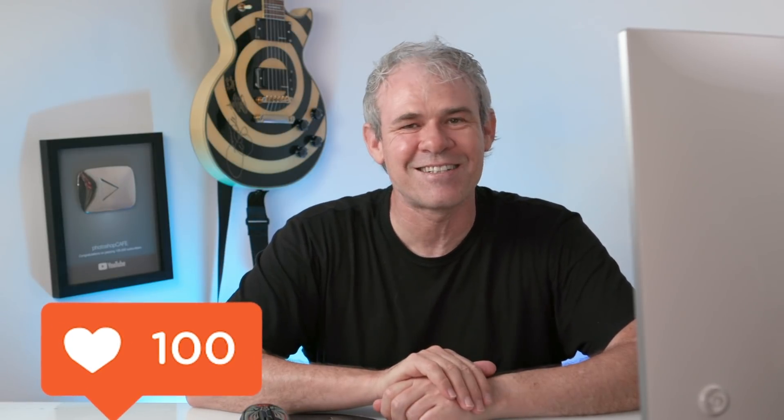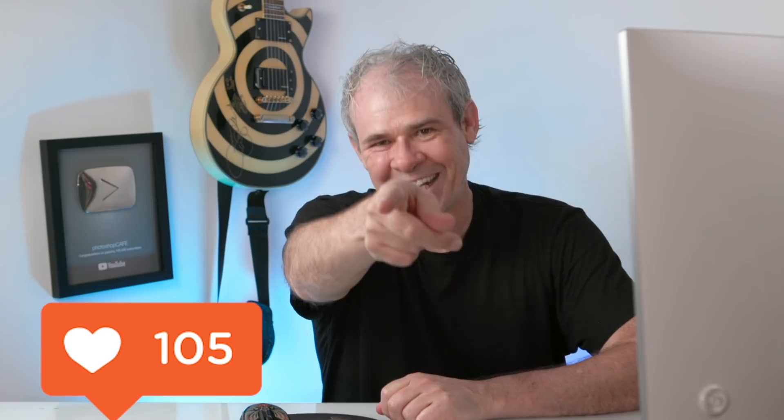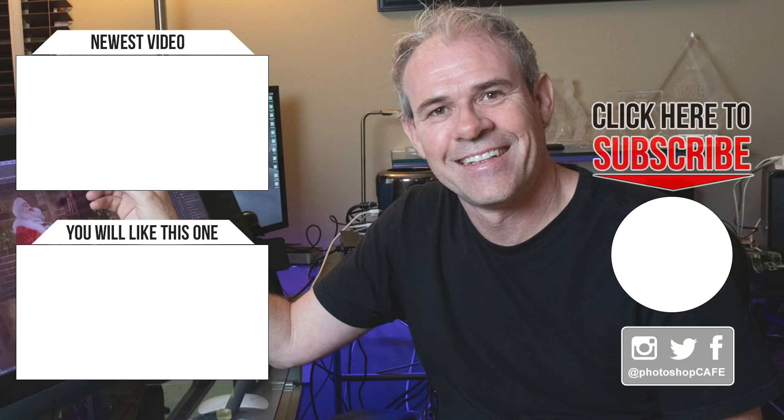And by the way, if you like this, smash the like button into dust. And until next time, I'll see you at the cafe.